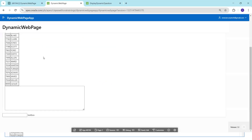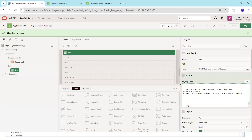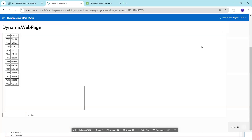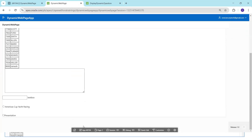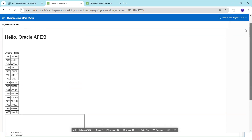Similarly, we can try a large number of other HTML elements. This is how we can use sys.htp.p in Oracle APEX to dynamically generate HTML content at runtime. Thank you.